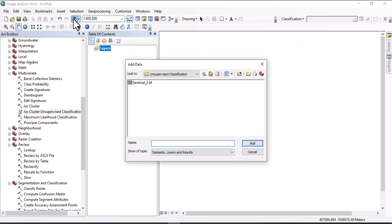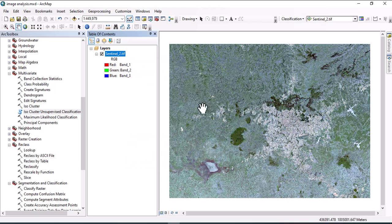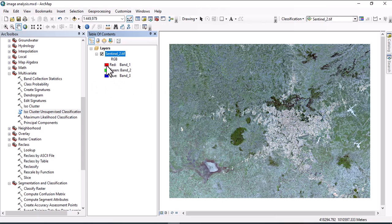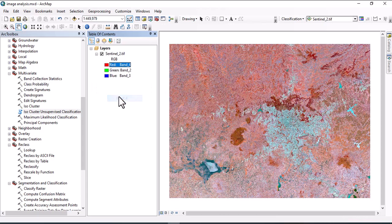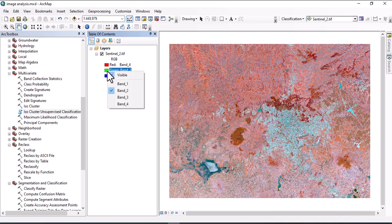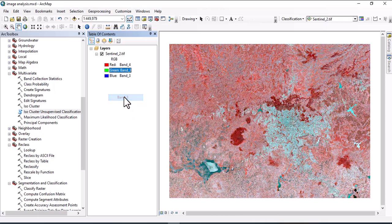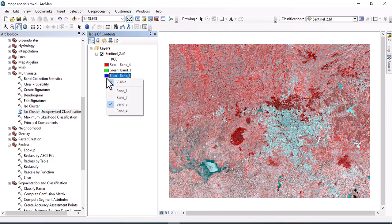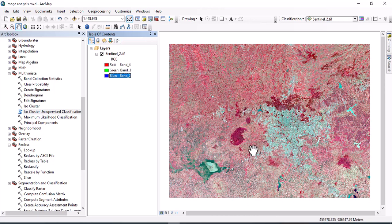Click here. This is Composite Sentinel-2 for a specific study area and this one is the true color of the composite. You can change the band to see the false color of Sentinel like this.